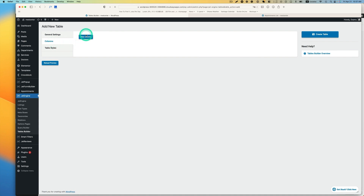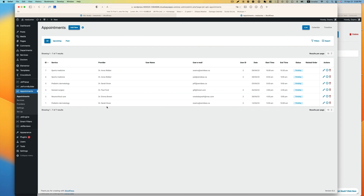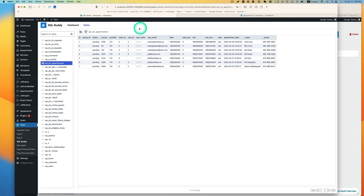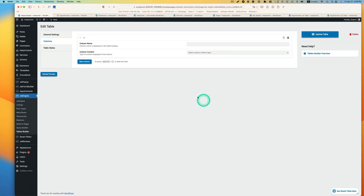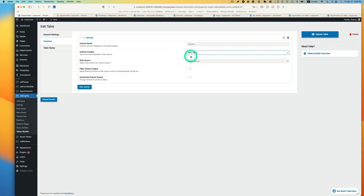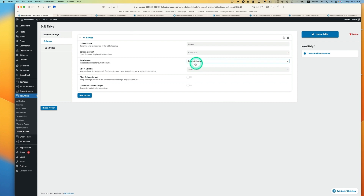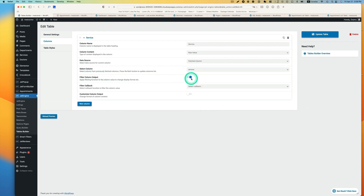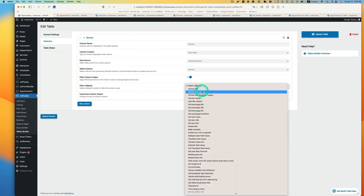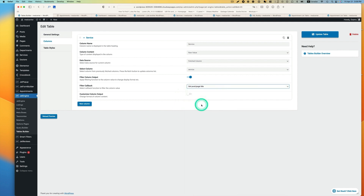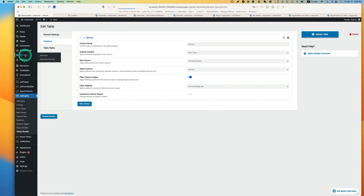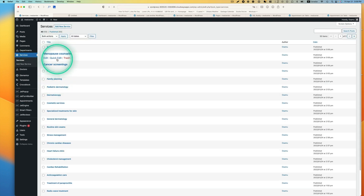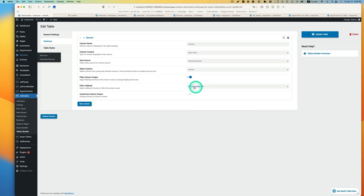Next, let's go to columns. We're going to add a new column. The first new column is going to be the service. Let's take a look at the SQL - that's jet appointments, and here is the service column. So I'm going to type service, column content is going to be row value, data source is going to be fetched column, and then select column - I'm looking for service right here. Turn on filter column output and for the filter callback, I'm looking for get_post_page_title. This is a custom post type, so that's why I have to set it that way.